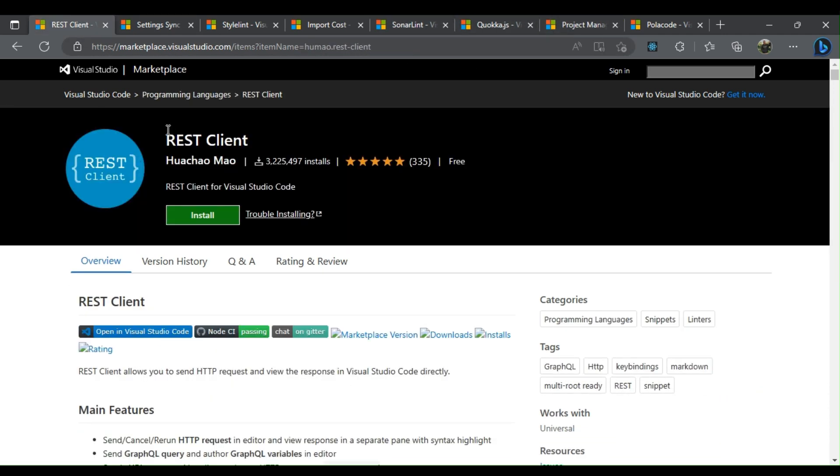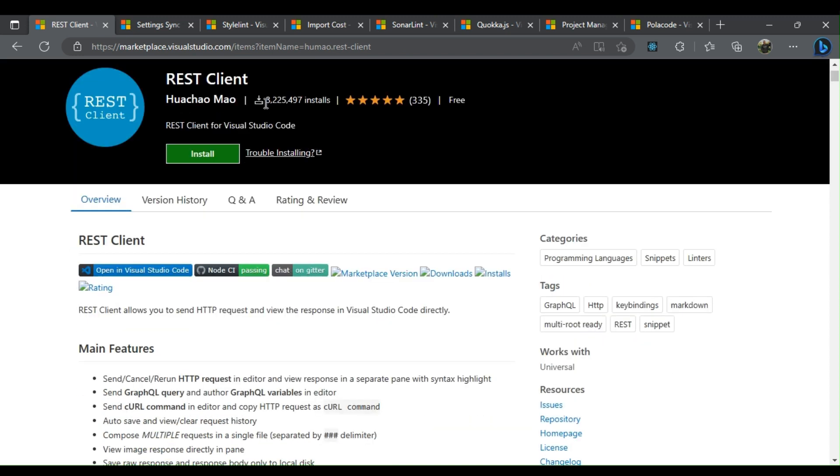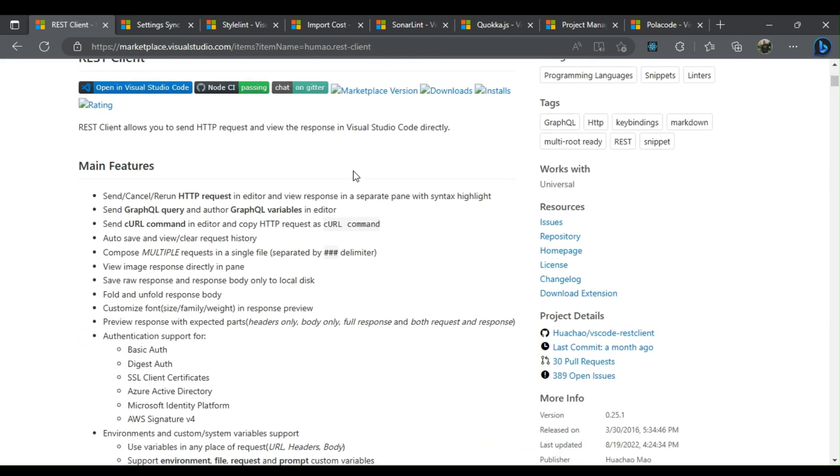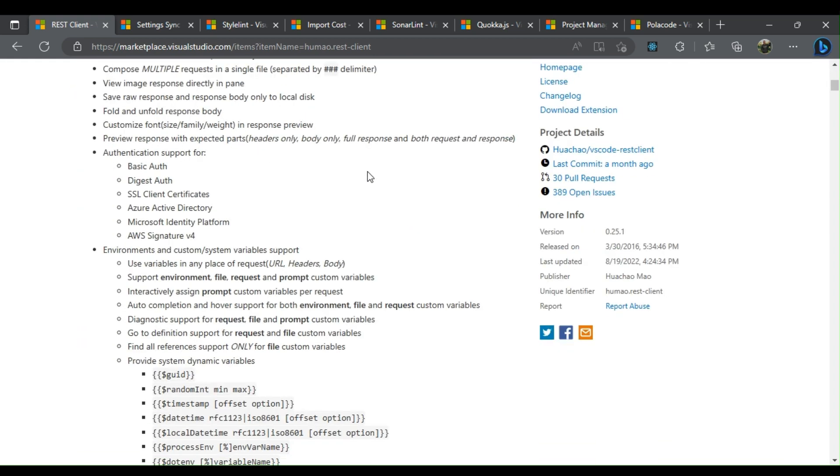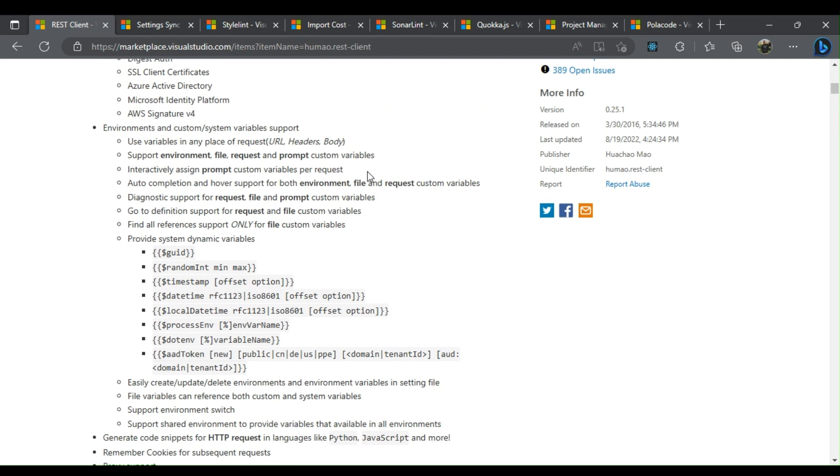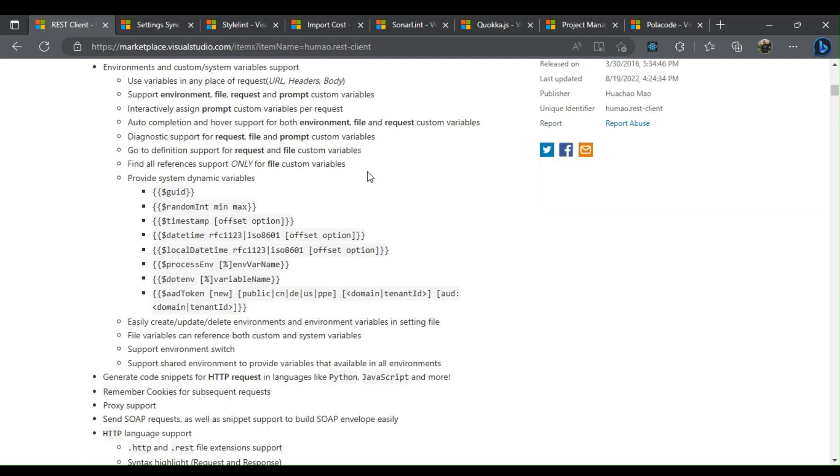REST Client is another popular VS Code extension with more than 2.6 million downloads. It allows developers to send HTTP requests and read the return message directly in VS Code.